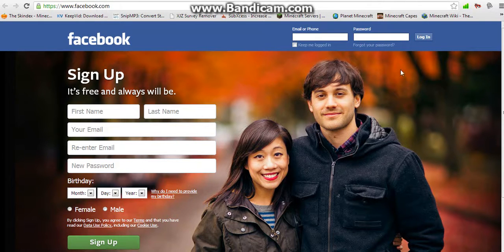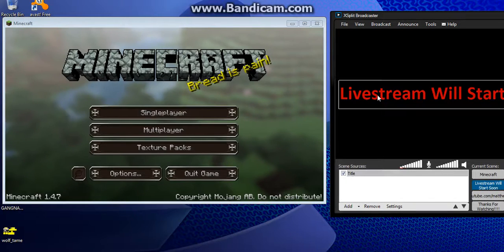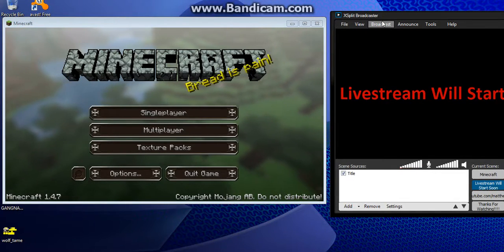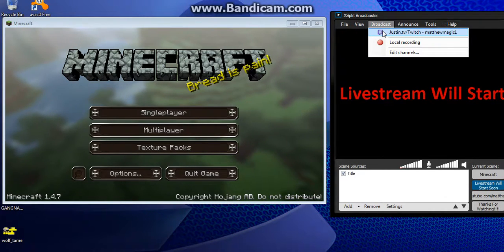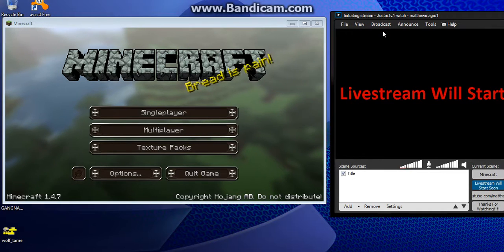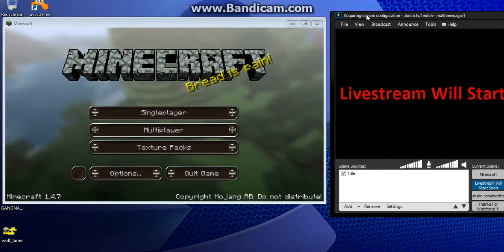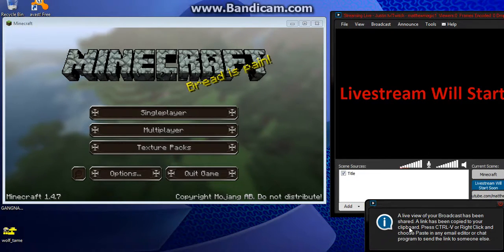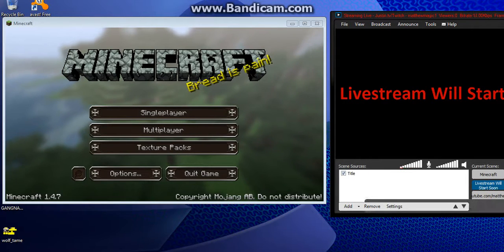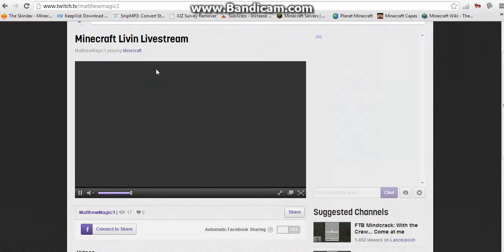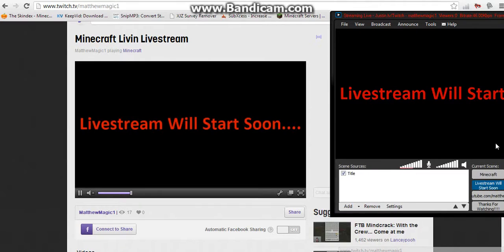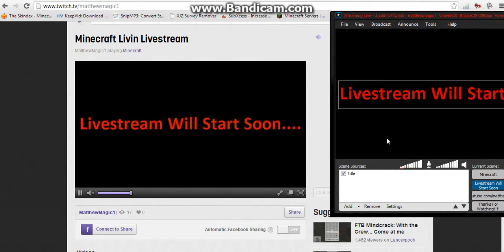The way you go live is: go into XSplit, go to where it says Broadcast, and then click on Justin.tv slash Twitch. Then it'll say your username, then 'Initializing live stream,' 'Recording stream configuration,' and then 'XSplit Broadcaster Streaming.' If you go back into Twitch.tv, your live stream is live — just like that. This will always be a little bit behind from XSplit, but the audio and stuff will always be the same.